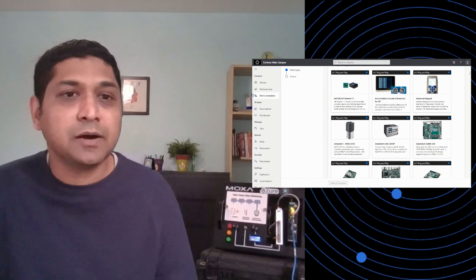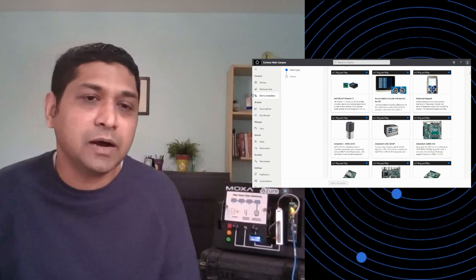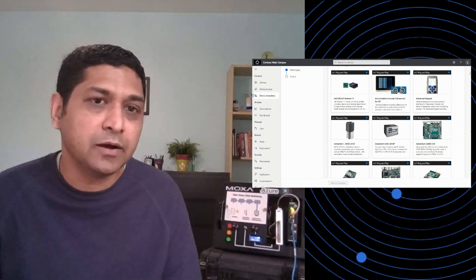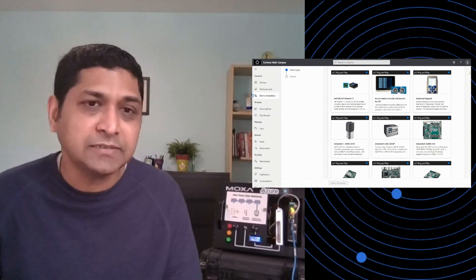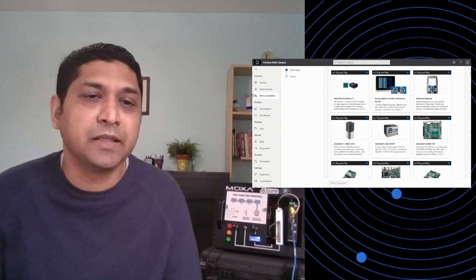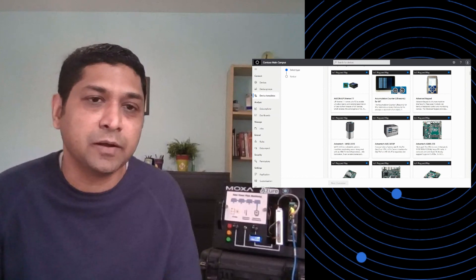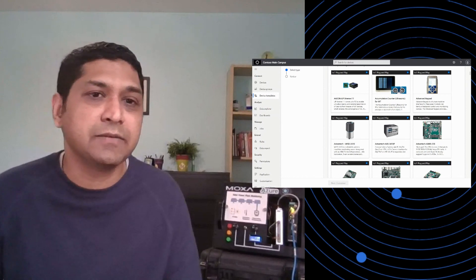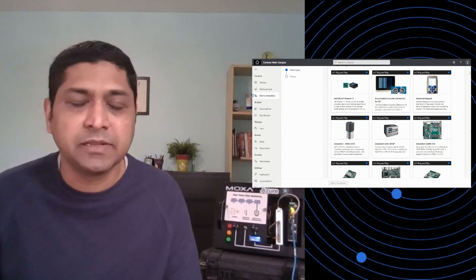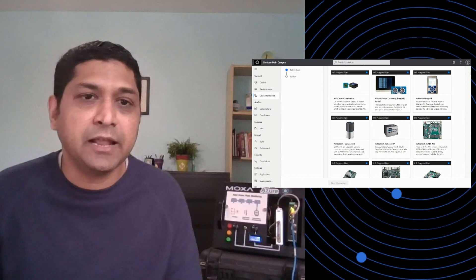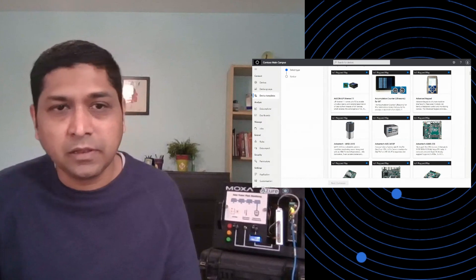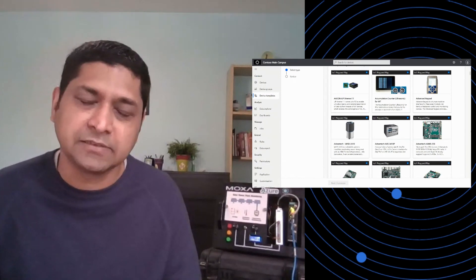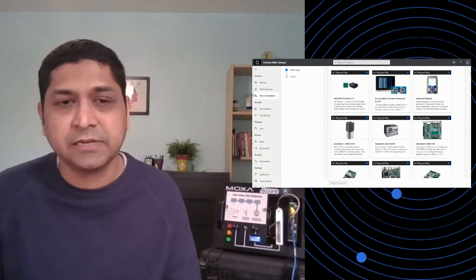We'll also talk about how easy and simple it is for you to build your own devices and create models around it, create visualizations around it, and use the full breadth of IoT Central experiences. So that's the second one.